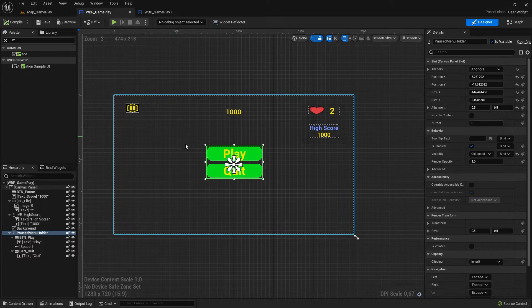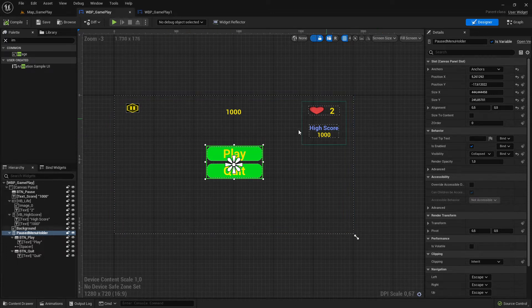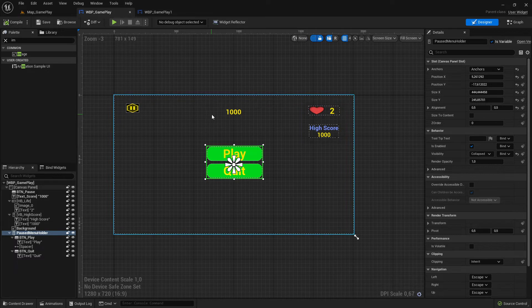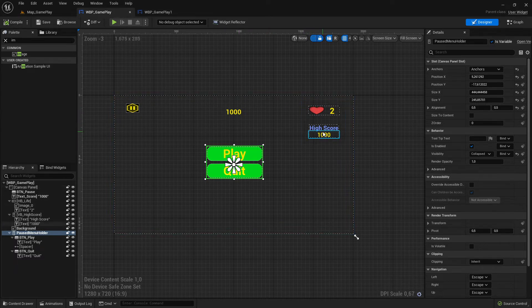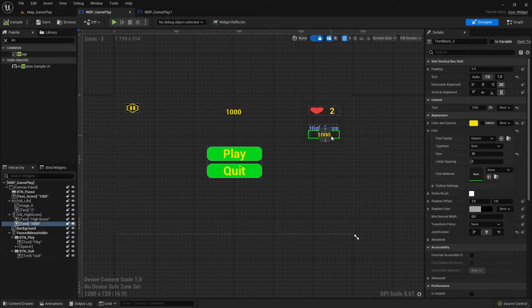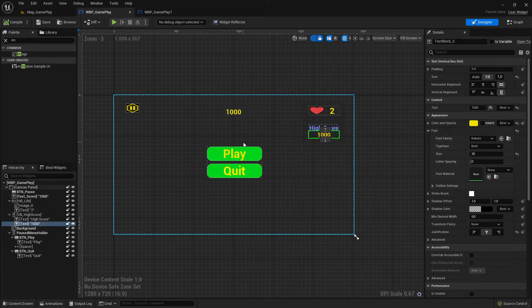Now we will code the functionality. We switch back to the coding section and start from the top. The live section and score section we'll code later - we'll see if we can do it right now or not.